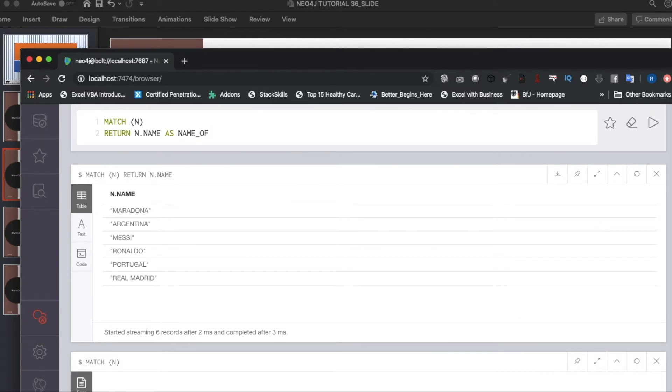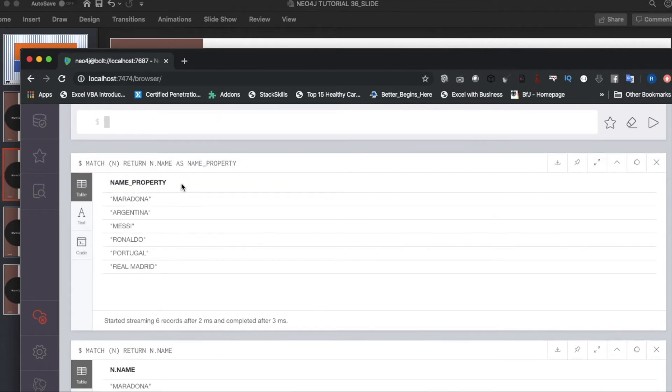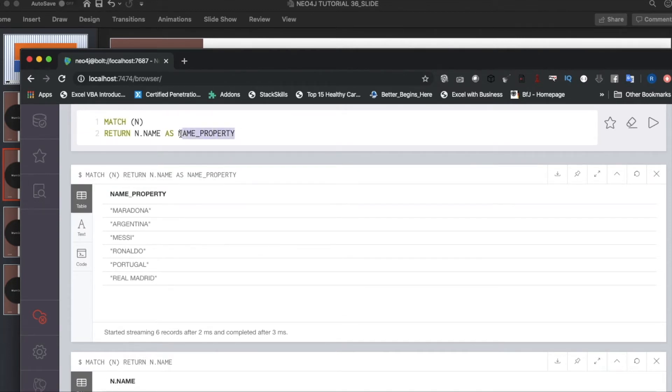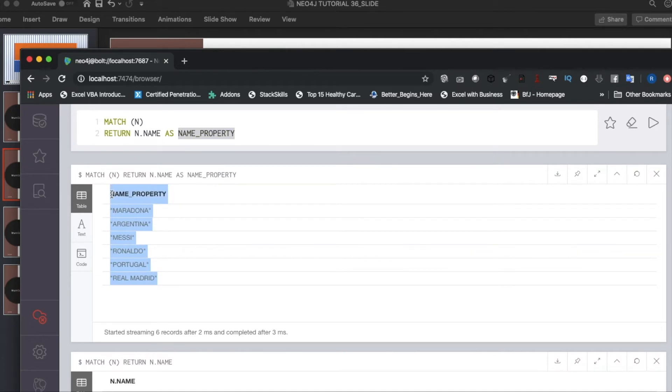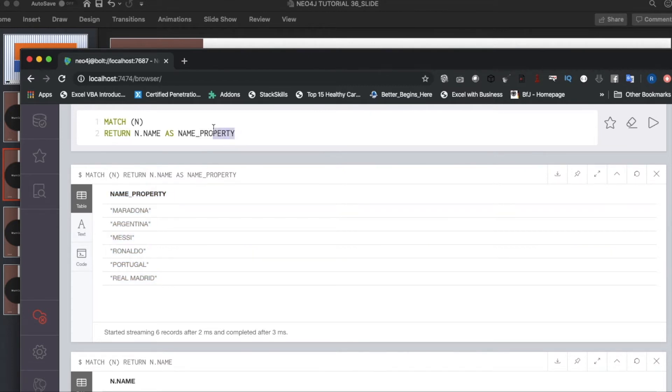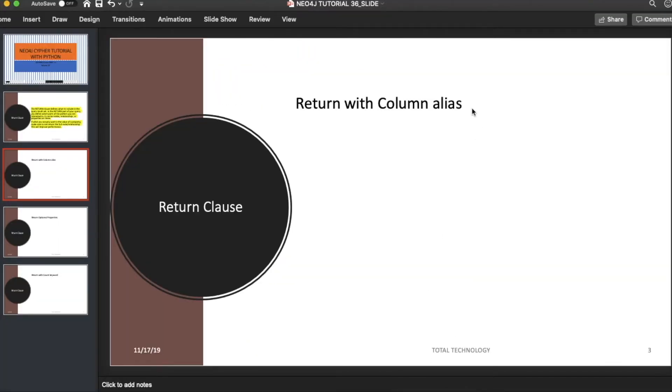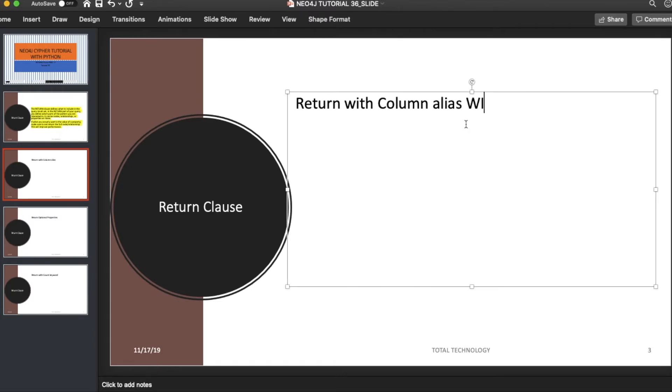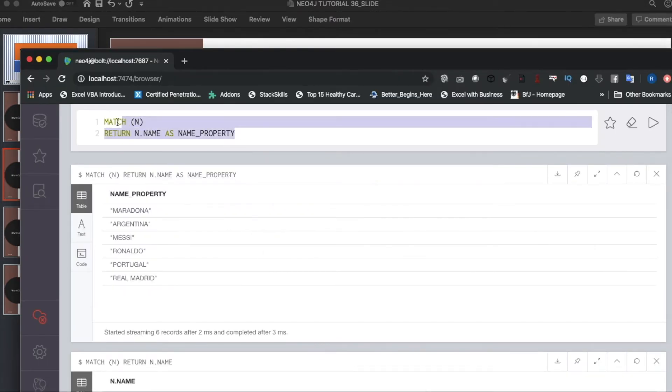Now if I make it like RETURN n.name AS name_property, I'm just using an alias for the node property here—this is known as a column—and I get the same value from there. This is actually using an alias, and for that we have to use the AS keyword. So this is RETURN with AS keyword. This is very simple.